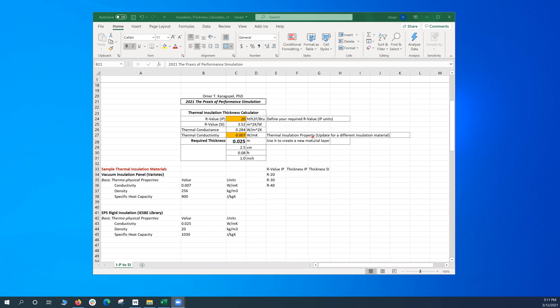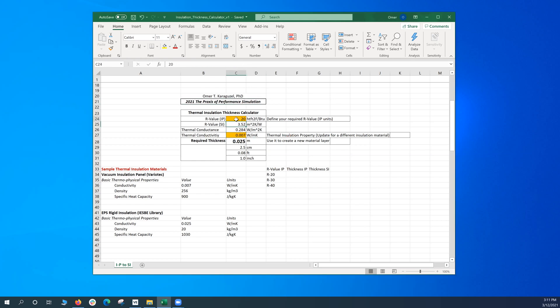The tool or calculator basically requires two types of inputs. One of them is the thermal conductivity of a specific thermal insulation material, and the other one is the target or required R-value of insulation in a building assembly in the IP system.